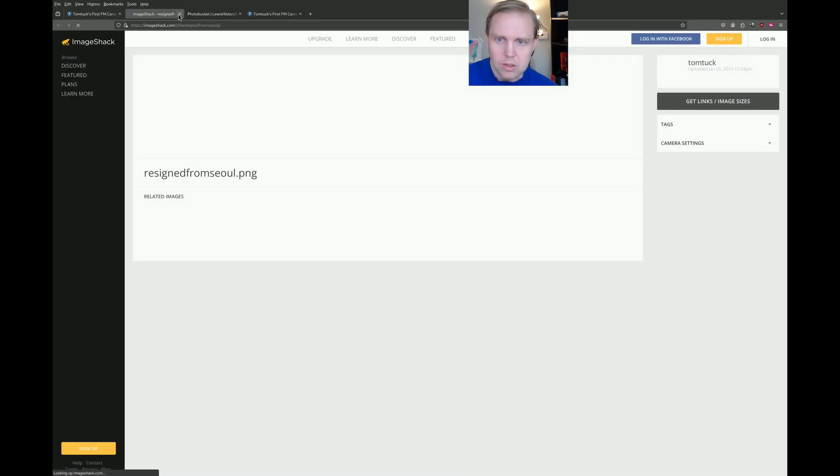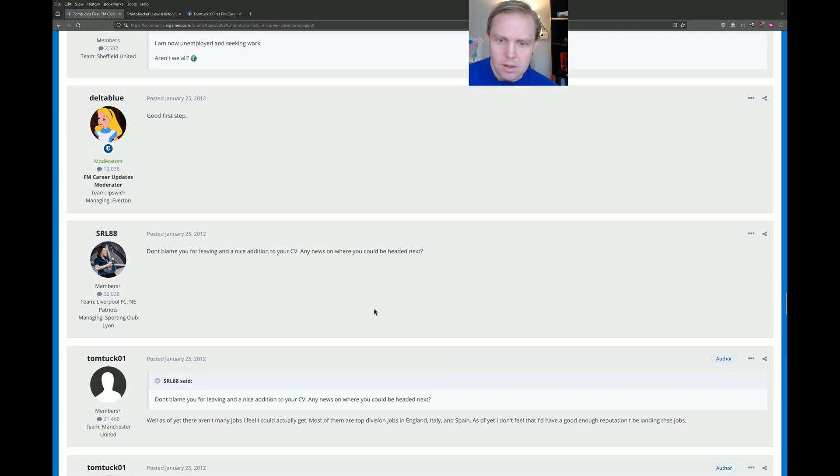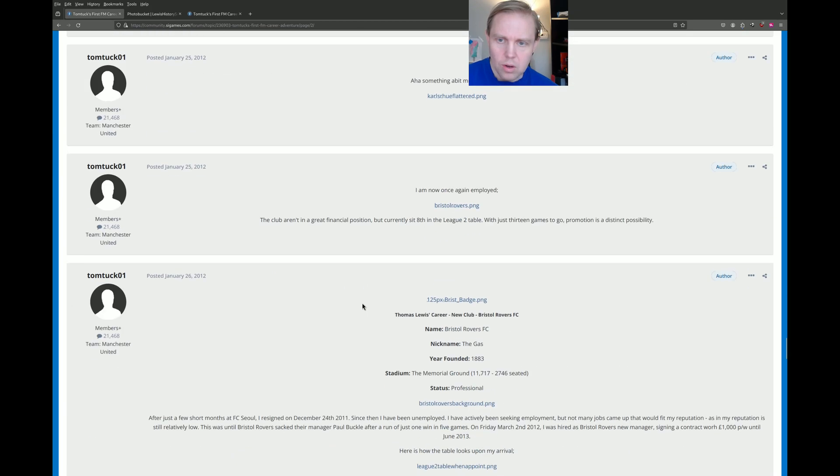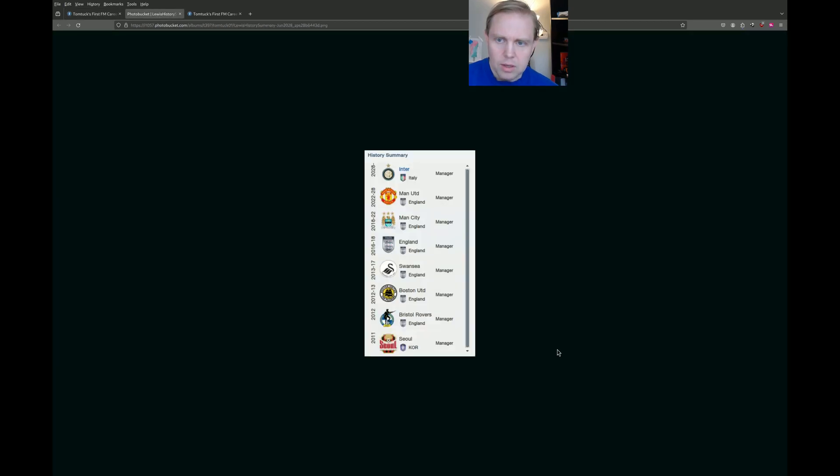So he had a lot of success, but he ended up resigning. Of course, this isn't going to show, it's going to show us a bunch of nothing. But he's unemployed, seeking work, and then he ends up joining Bristol Rovers. We're going to skip ahead here. We'll just look at what happened to him in the end. Started off with Seoul one season, and then he moves on to England.